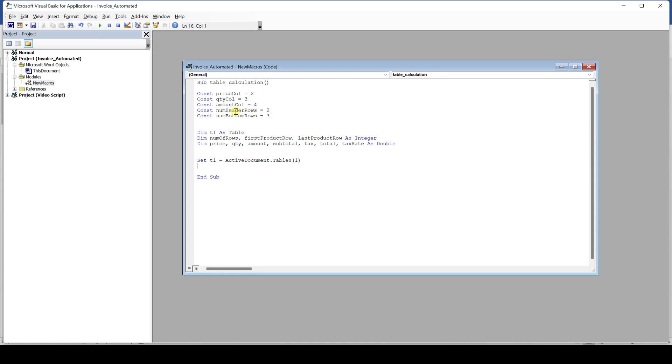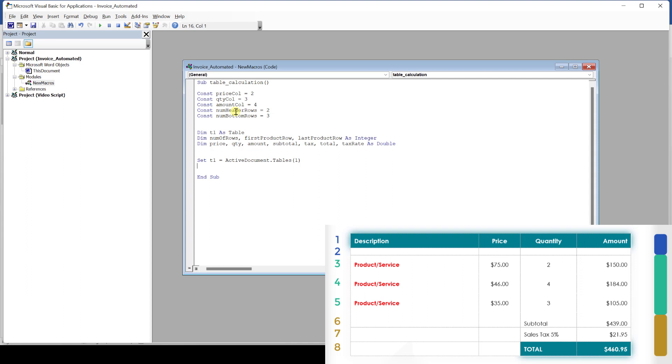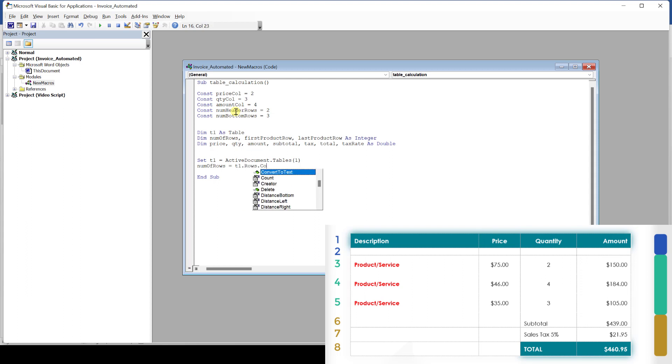As our table can have a variable amount of product rows, we first of all have to find out how many rows our table has in total. For that we use our number of rows variable that we created and say that this variable equals to t1 dot rows dot count. t1 here is our table object, rows is a property of that object and count is a predefined method that our table object can perform. So this line of code counts the number of rows in our table and assigns that value to our variable.